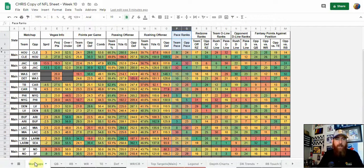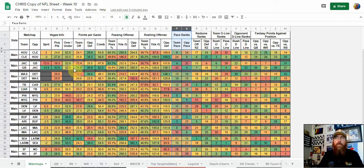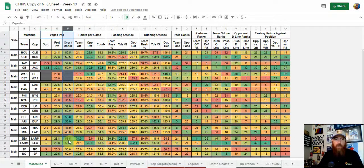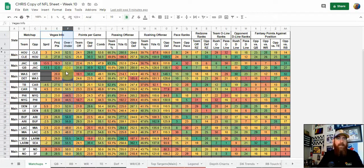It starts on the team matchup tab. Before I ever get into the individual positions, I start here to narrow down the teams I'm looking at for cash games. The first thing I'm looking at is the team total. Two that stand out right away are Buffalo and Arizona in Week 10, as well as Seattle and the Rams. There are six games with about 50 or more points projected, and that's from a Tuesday update so it will be updated as we go into the weekend.